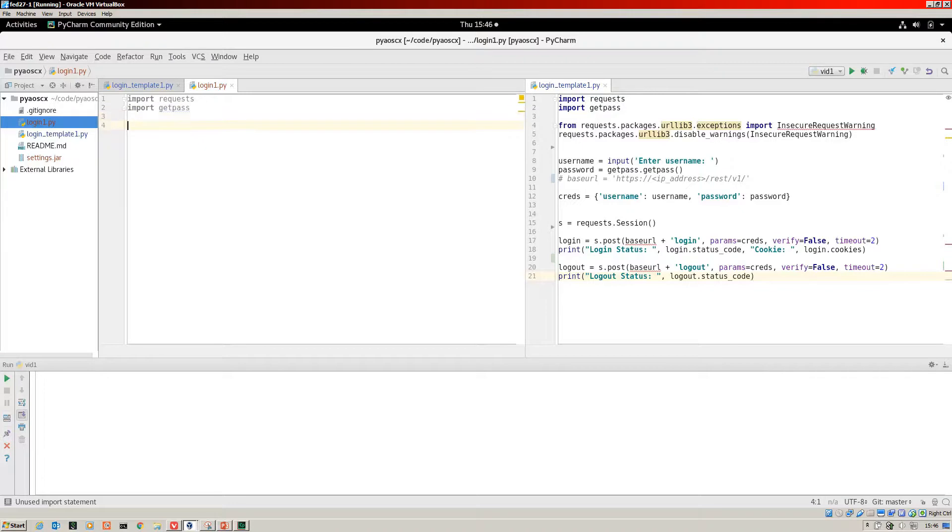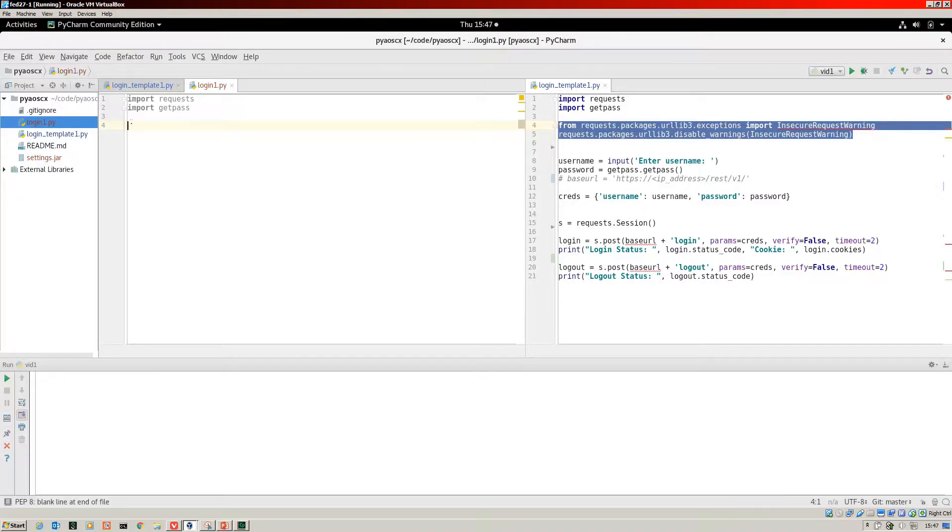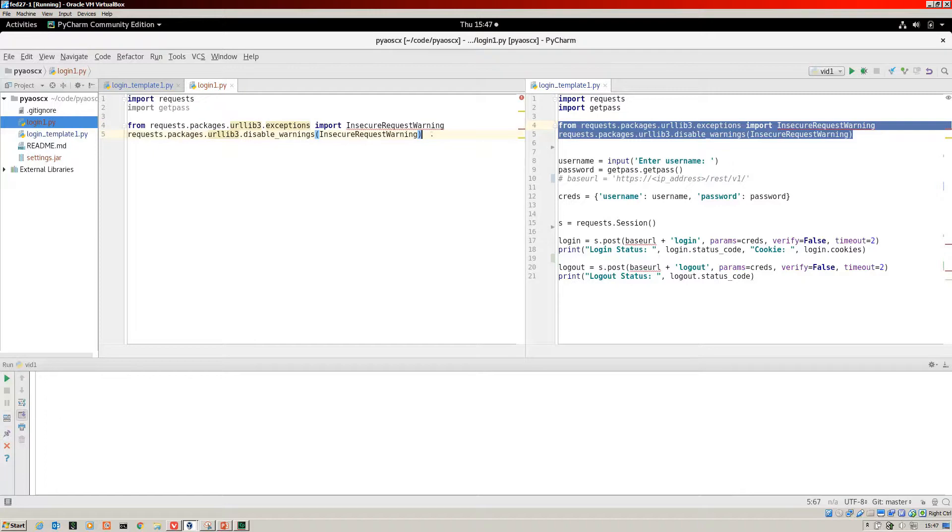I'll copy this across here. This insecure request warning is so that we don't keep getting a warning displayed when we do our login because we're running HTTPS but this is just in the lab.